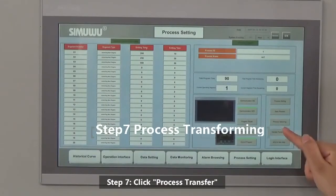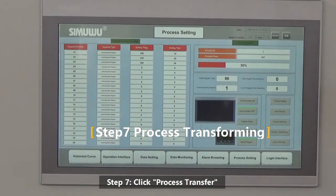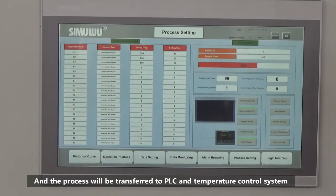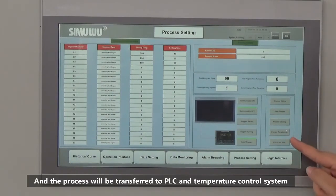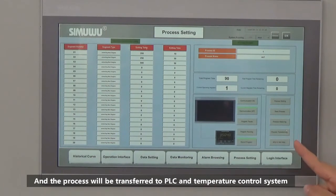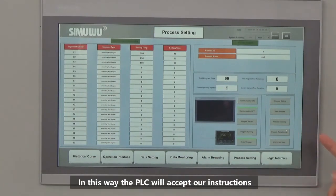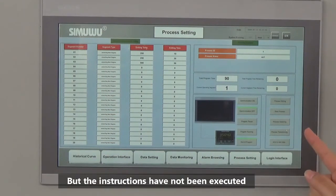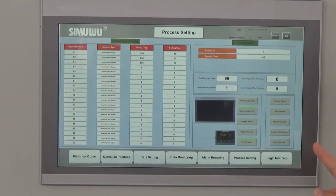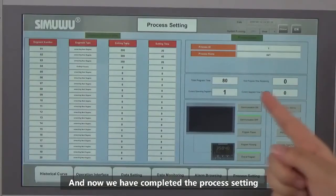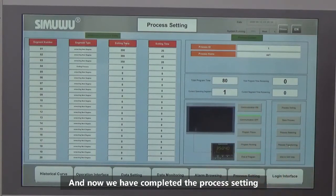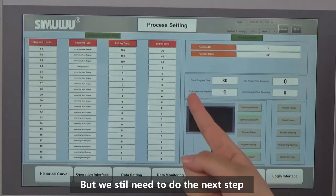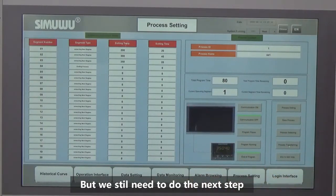Step 7: click process transfer, and the process will be transferred to the PLC and temperature control system. In this way the PLC will accept our instructions, though the instructions have not yet been executed. We have now completed the process setting, but we still need to do the next step.